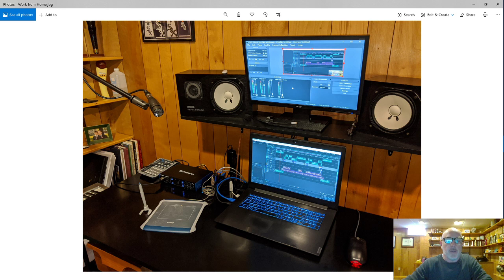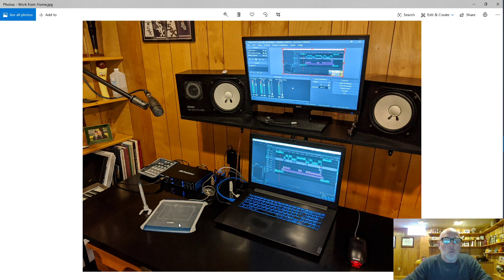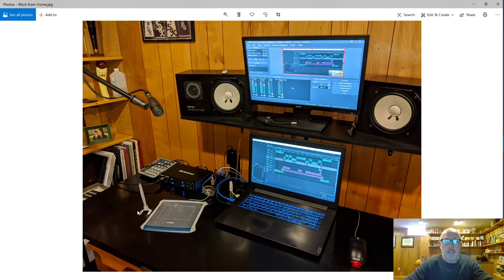Here's the microphone that's picking me up. Here's my audio interface. I'm going in the mic preamp number three. This is an old Wacom touchpad or stylus pad that I bought, I swear I bought this 15 years ago.